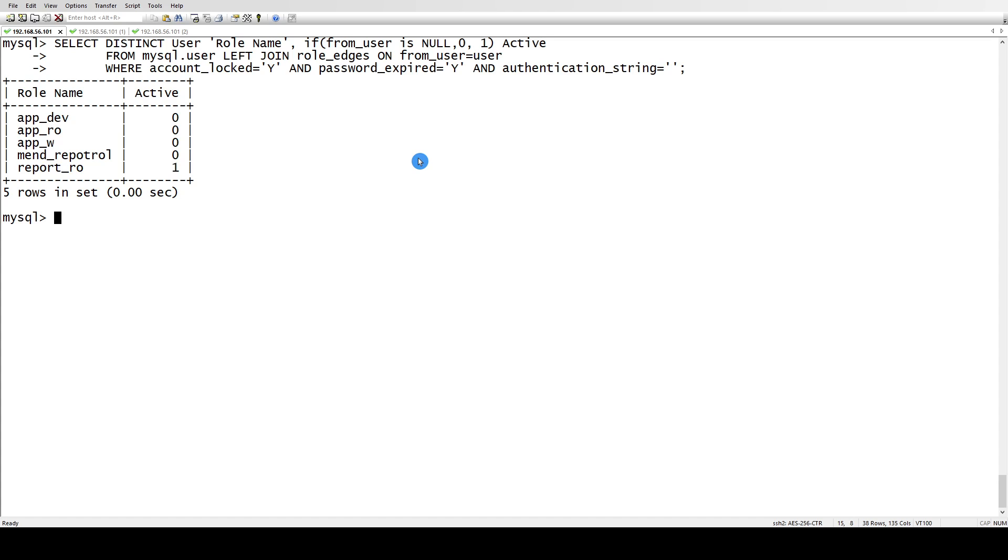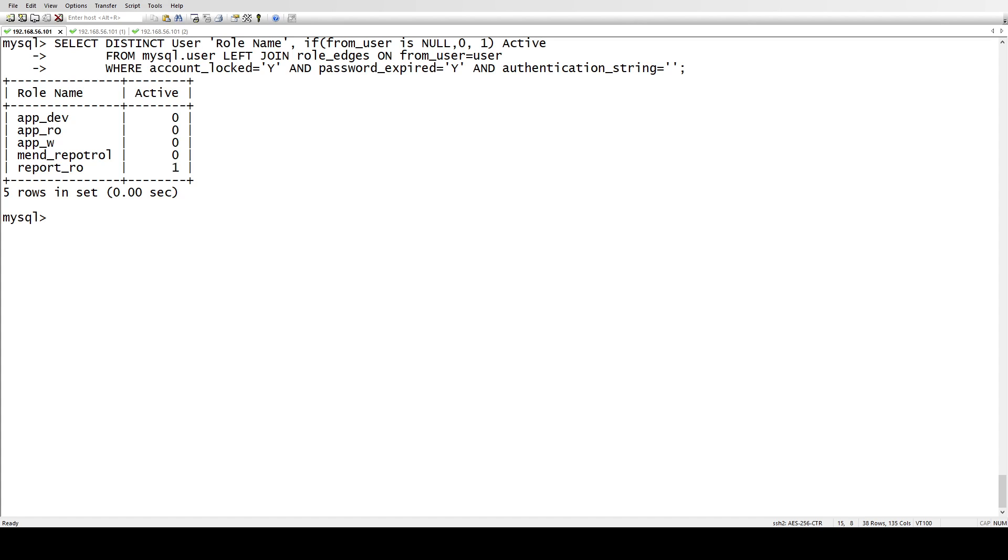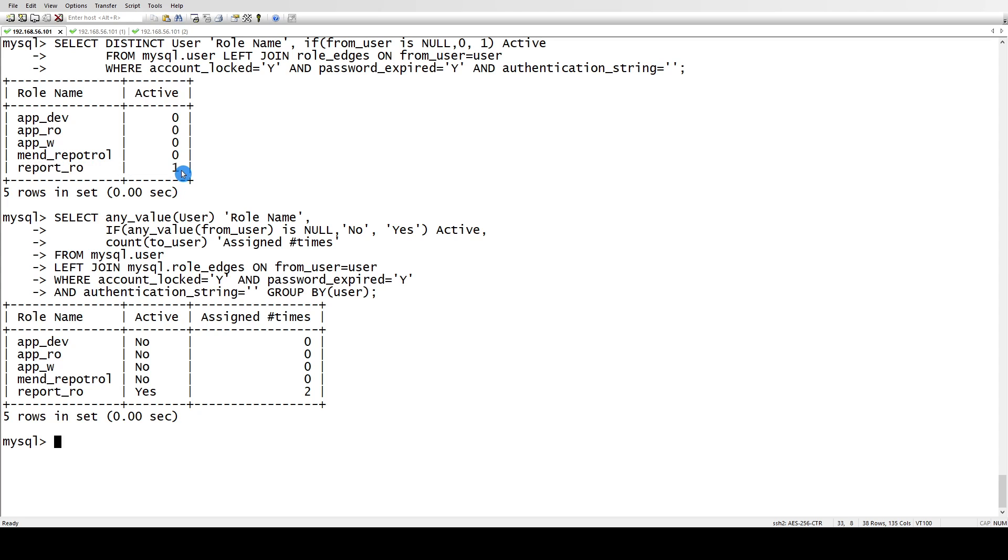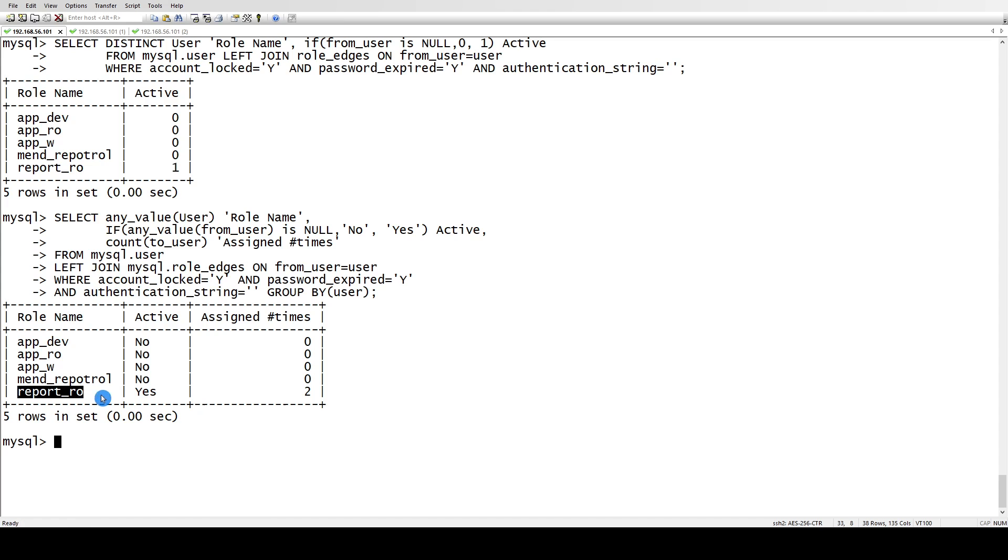To check which user it has been assigned to, like you've created some roles on your MySQL server and if they are assigned to any user or not, we have another query here. This one tells me that yes, this has been assigned to a user, but doesn't tell you how many users. Here, if this is the role and yes it's active, I'm just printing here as yes and no. Here assigned shows how many times - this has been assigned to two users.